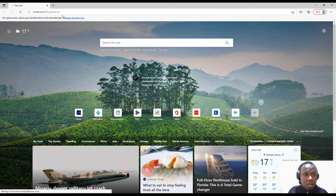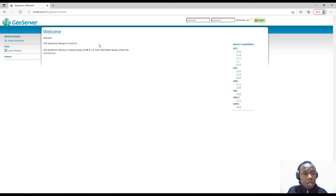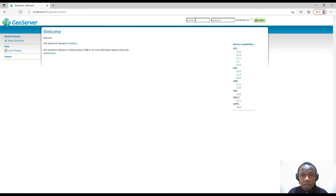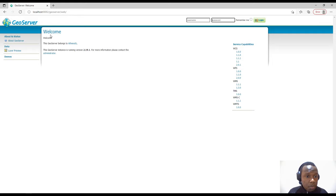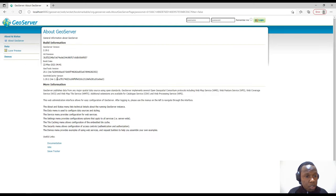So we'll give it some time. This is the web interface — this is how it looks before logging in. We have the GeoServer icon on the top left, the username and password fields, a remember me checkbox, and the login button. We also have some details about GeoServer, a welcome message indicating who this GeoServer belongs to, and the version — we are using version 2.19.1.